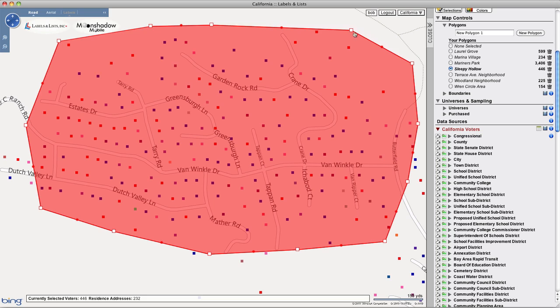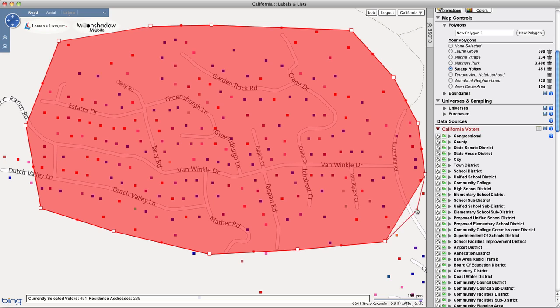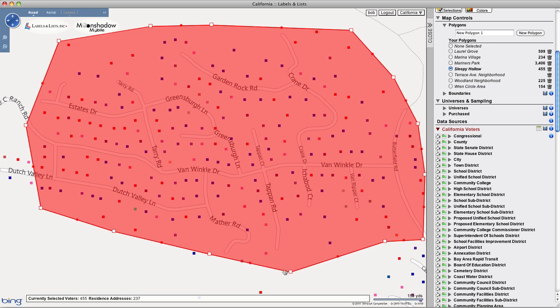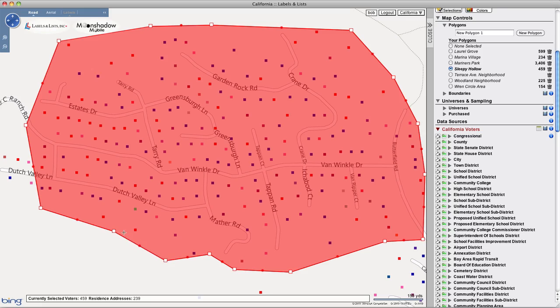You can fine-tune your boundaries with as much precision as necessary, street by street, block by block, even house by house. There's no limit to the number of boundary markers you can create, or the complexity of the shape and size of the polygons. The tool is extremely flexible.